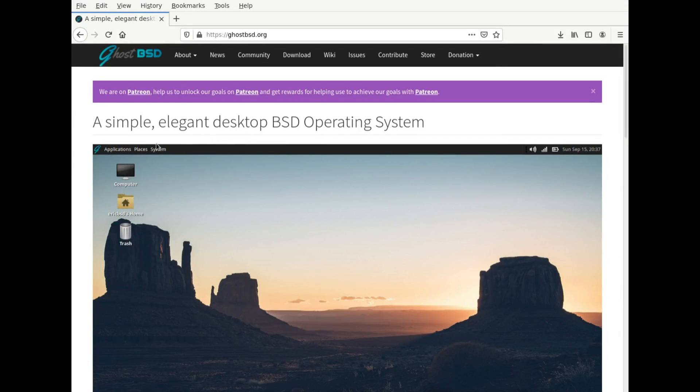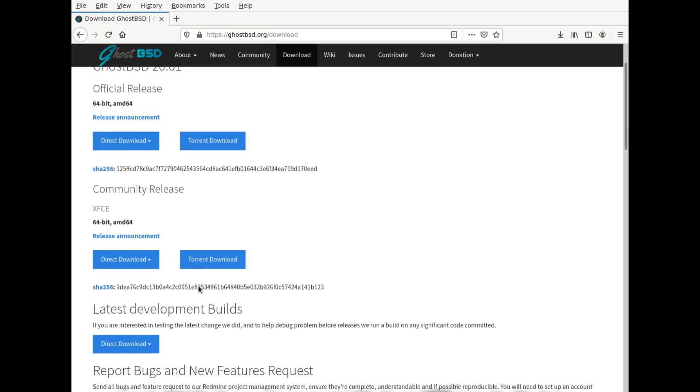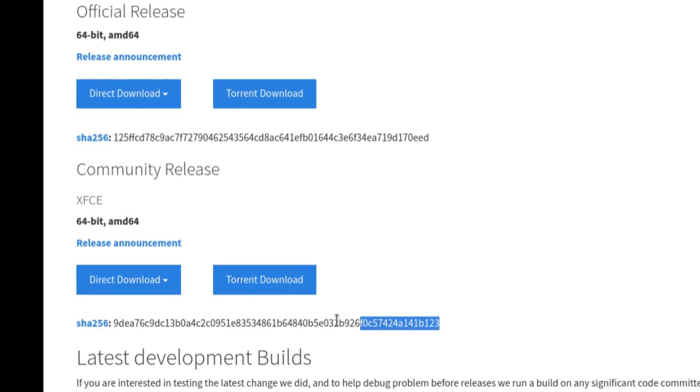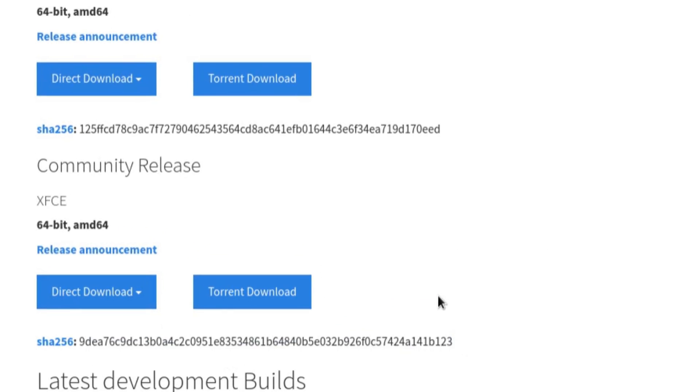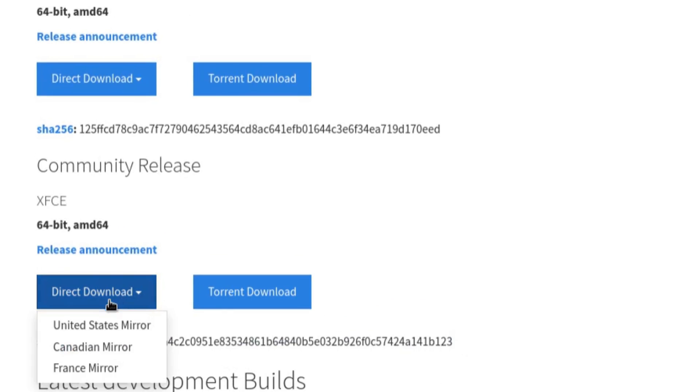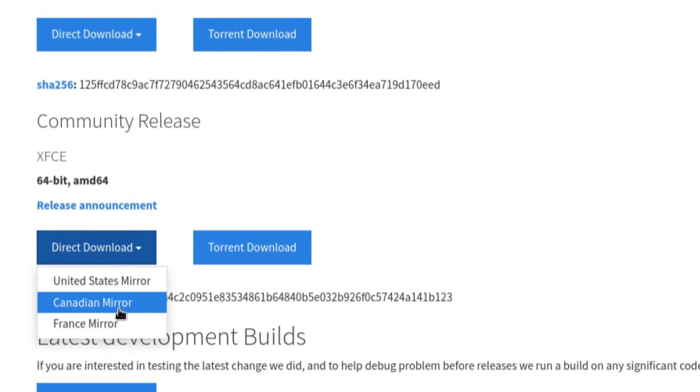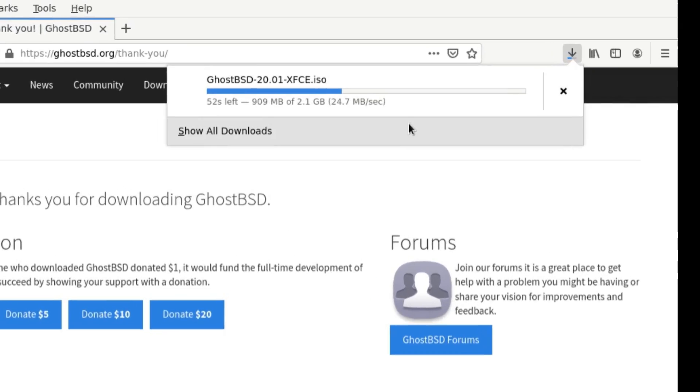To download GhostBSD, just simply go to the GhostBSD website which is ghostbsd.org, go to download. Depending on the version that you want, you can have the official release which uses Mate, or the community release which is using XFCE and this is the one we want today. Click on direct download if you want to do that, or torrent if you prefer that way, and choose the mirror that is closest to yourself and then that's it, your download will start.